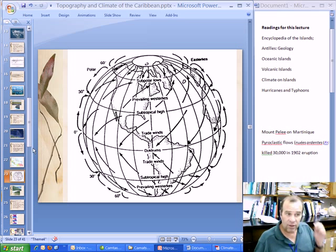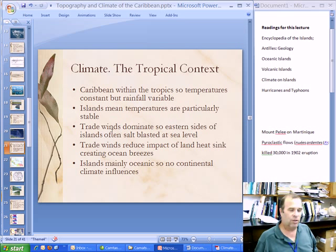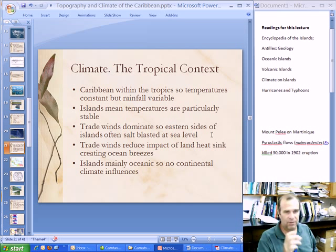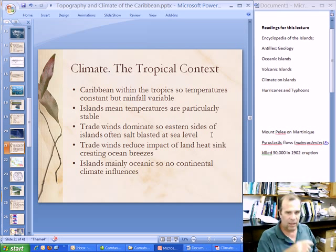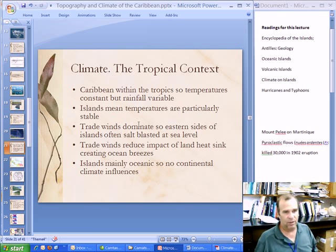The trade winds are quite important because they will dominate the climate, particularly on the eastern sides of islands and on the eastern sides of continents as well. They will reduce the fitness of vegetation on those eastern sides because they constantly blow on them, buffet them, and put them under greater water stress. But probably more important, they will often wind-blast the vegetation, particularly at sea level, putting them under even more stress. So vegetation on islands tends to be very different on the eastern sides compared to the western sides.